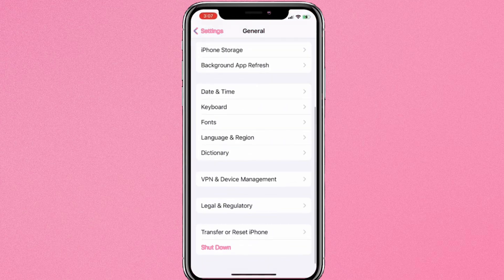Second, go to Settings, go to General, then go to VPN and Device Management. Select your email and just click on Trust.